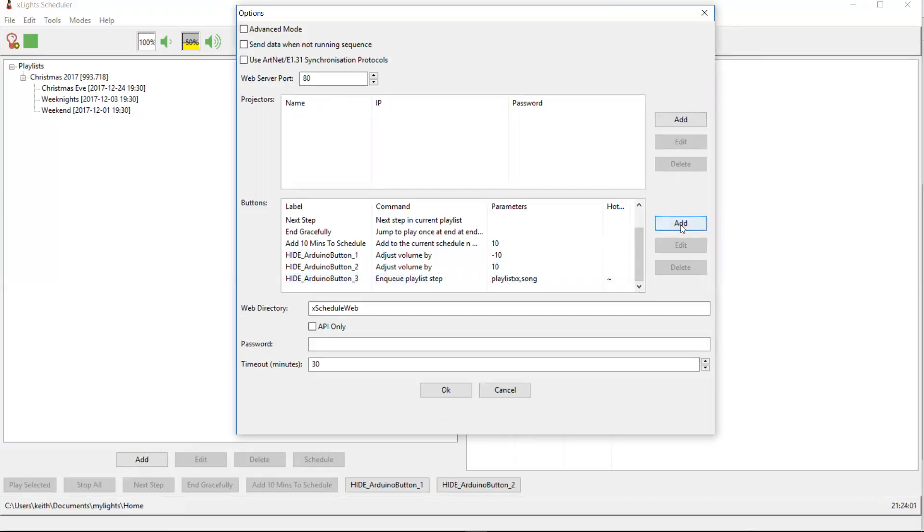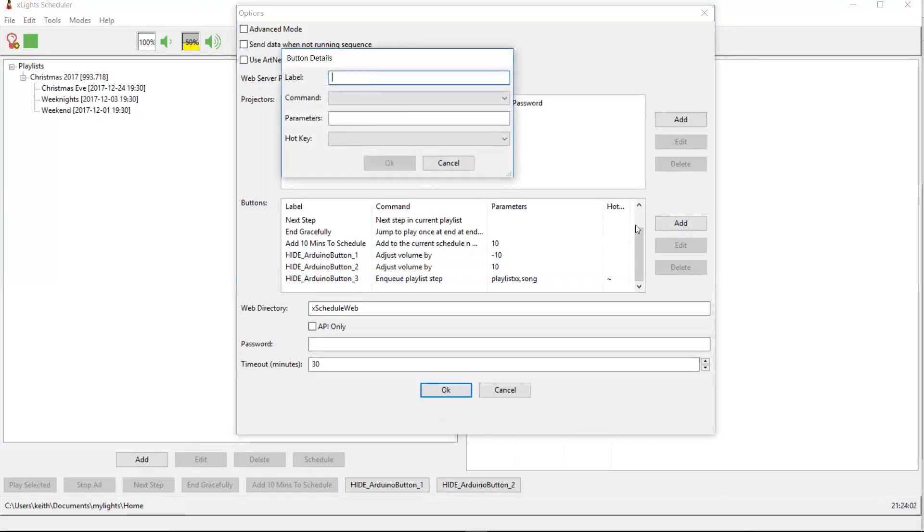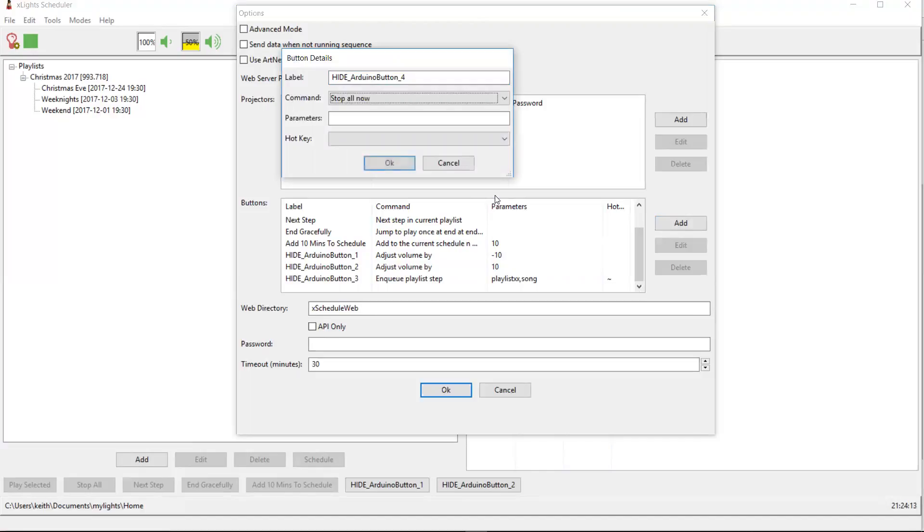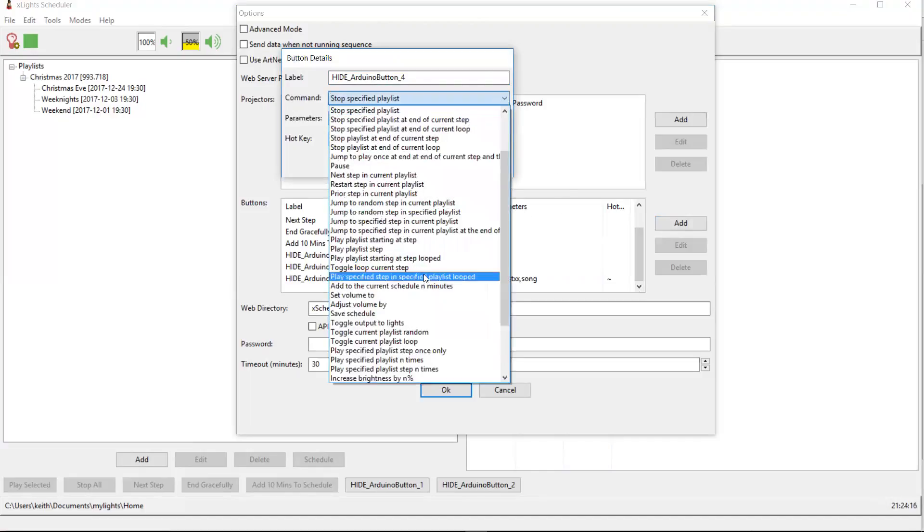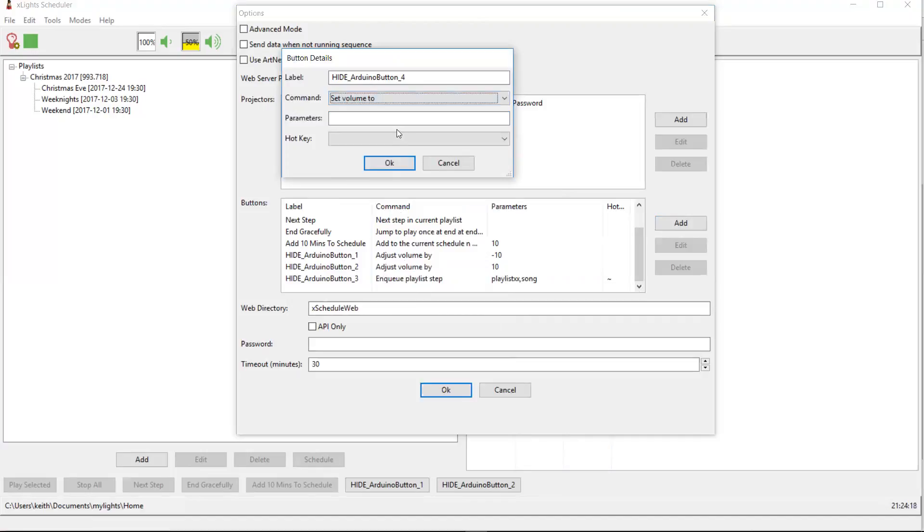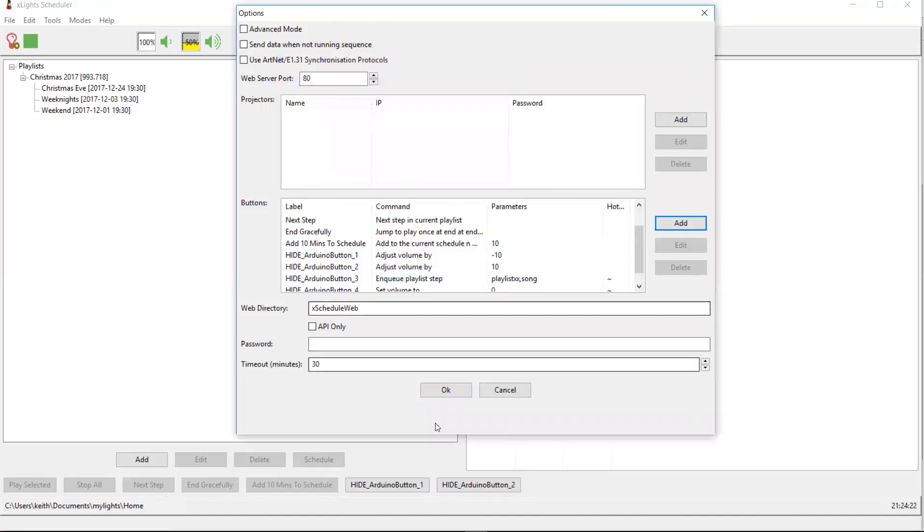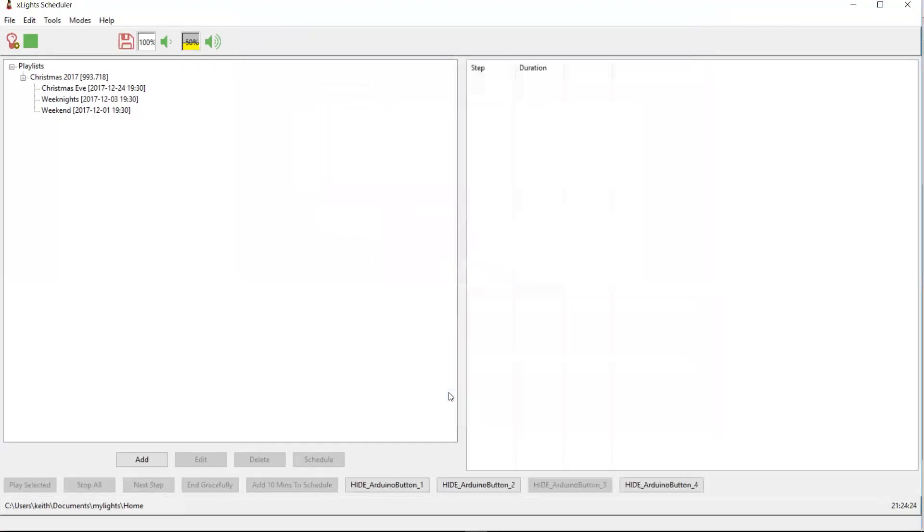If I wanted to add a mute button, I could do that pretty easily. Arduino button underscore four. And we're going to set the volume to zero. So it turns the volume off and we click OK.